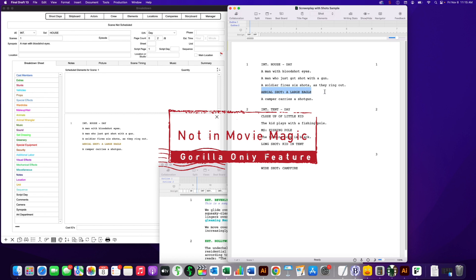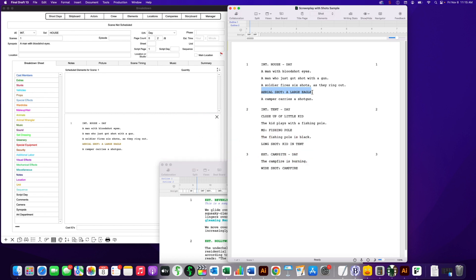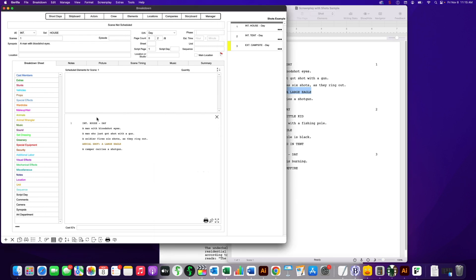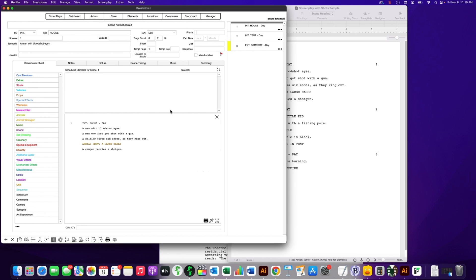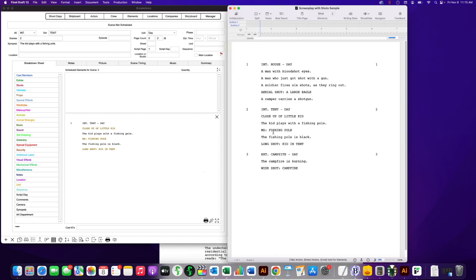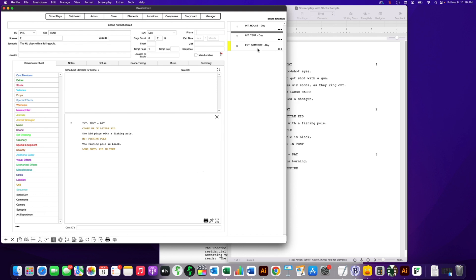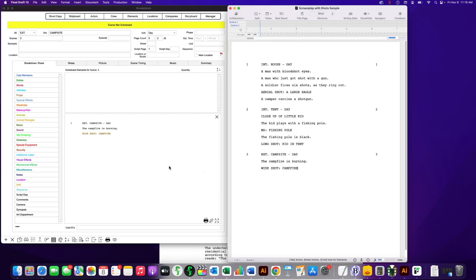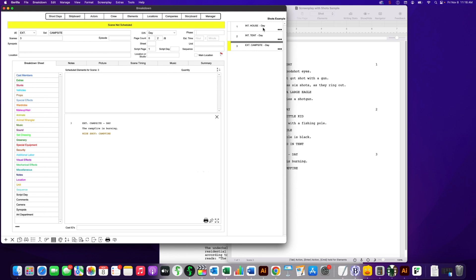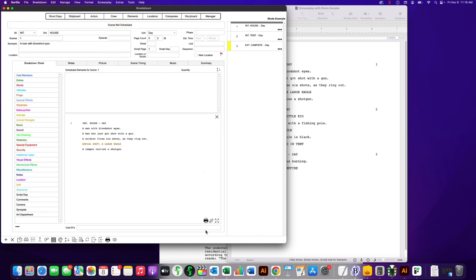I've already loaded the schedule for this screenplay — it has three scenes. Gorilla will highlight shots in brown, and you can change that color if you want. If I go to Scene 2, here are the three shots mimicking the three shots in the screenplay. Scene 3 has the wide shot campfire. I'll go back to Scene 1 and click the Edit Screenplay button. Notice that 'aerial shot, a large eagle' is tagged as a shot, not as an action line.